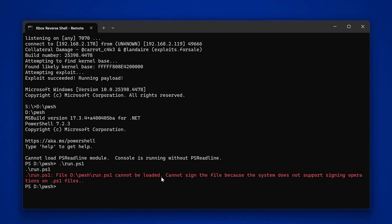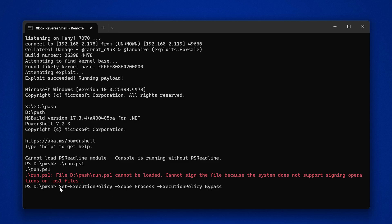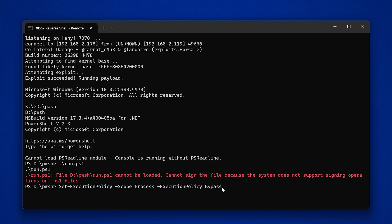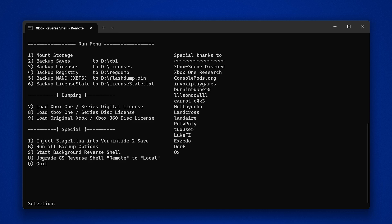If you run into the error that says 'cannot sign the file because the system does not support signing operations,' use the command I'll leave in the video description — copy and paste it from there and press enter. Once that's done, re-enter the previous command and press enter, and that should run the menu. This is the automated system that's going to allow us to do things much more efficiently.